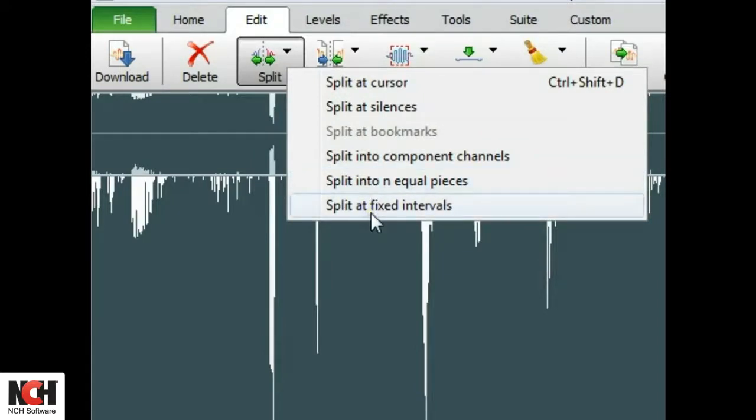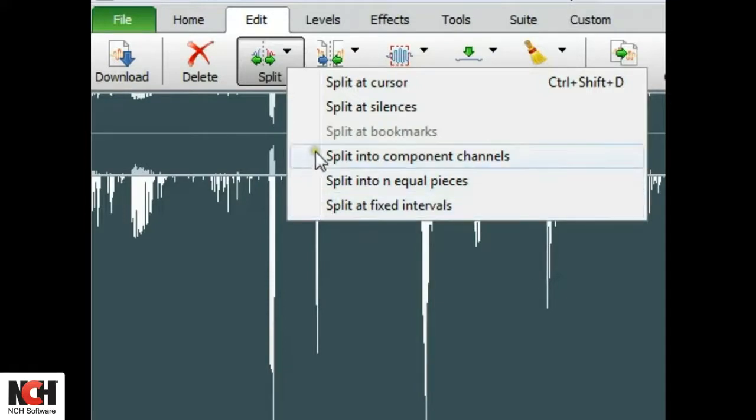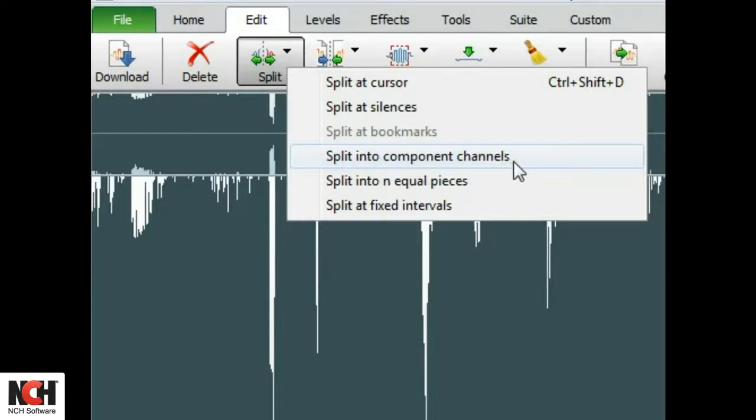This tutorial shows you how to apply each of these options. Additionally, use Split into component channels to create a new mono file for each channel in your existing file.